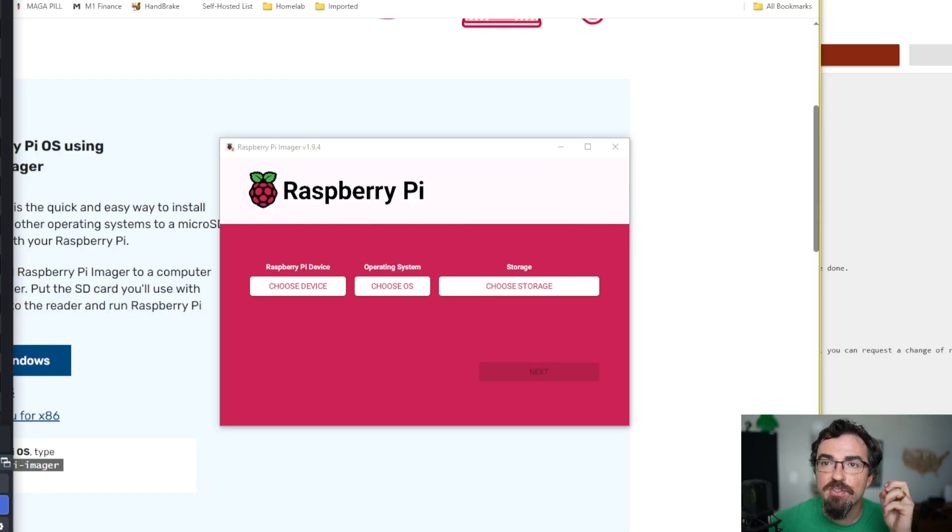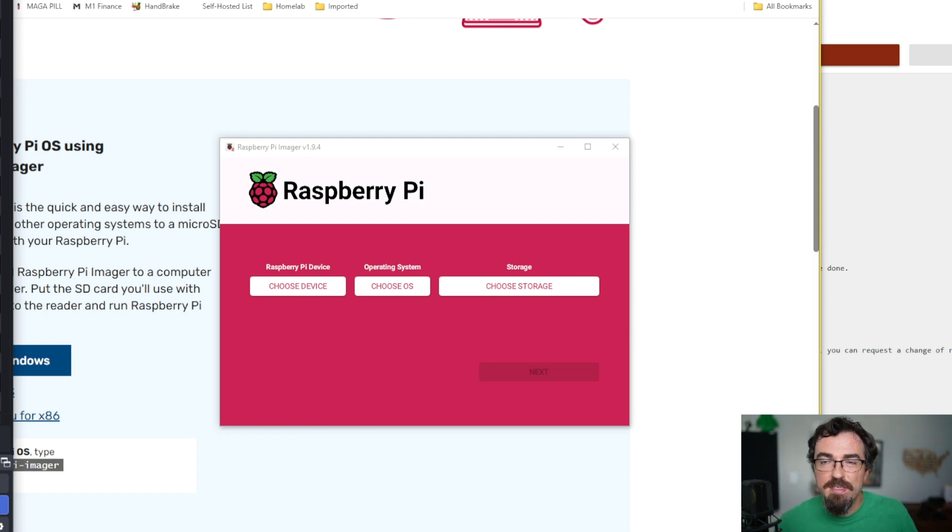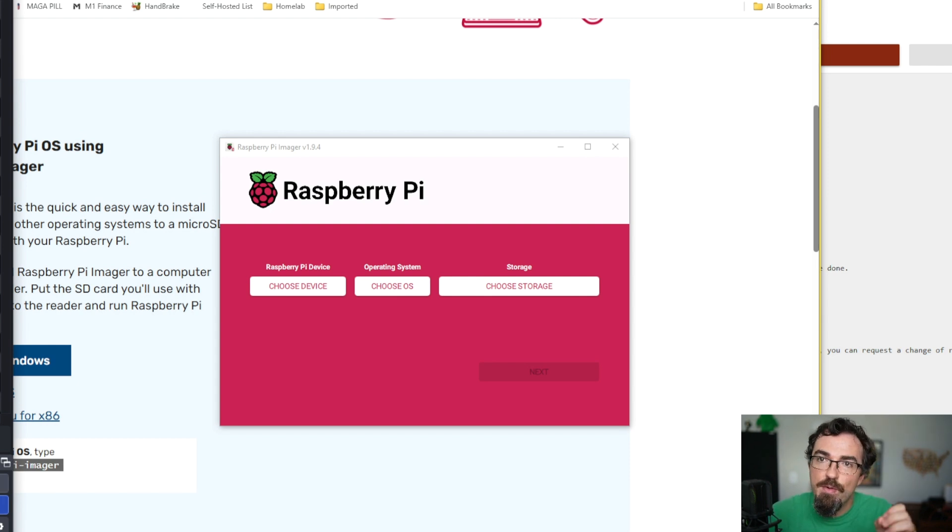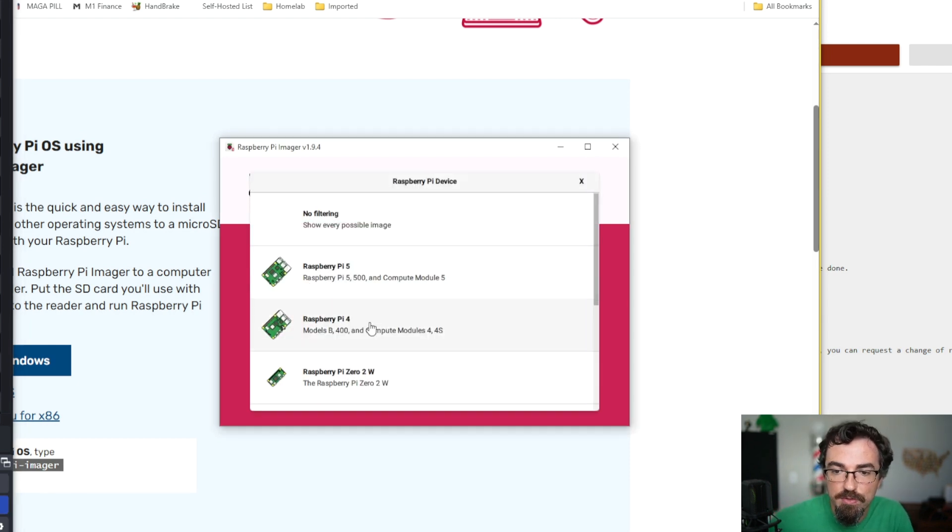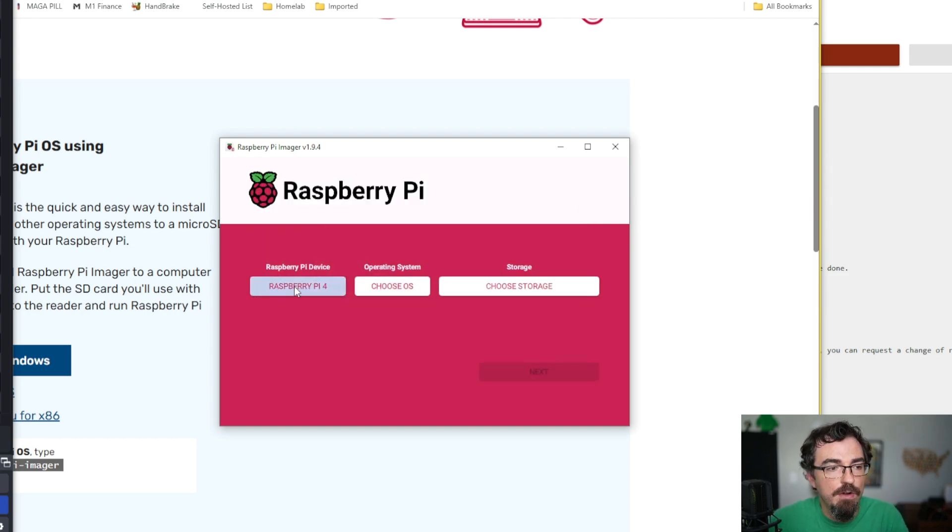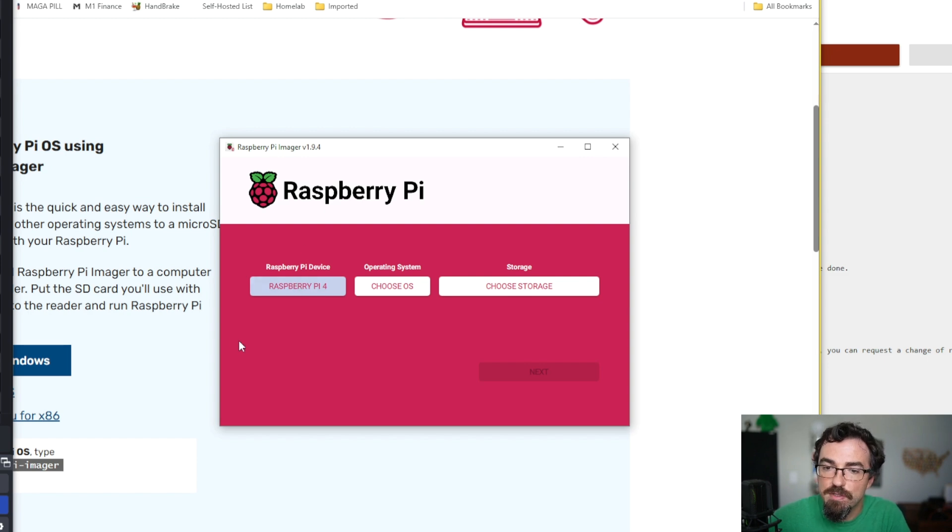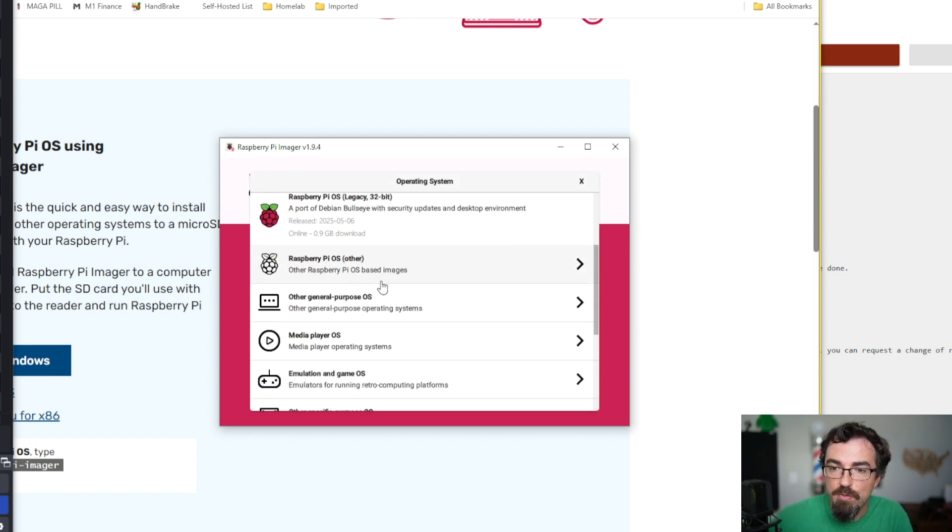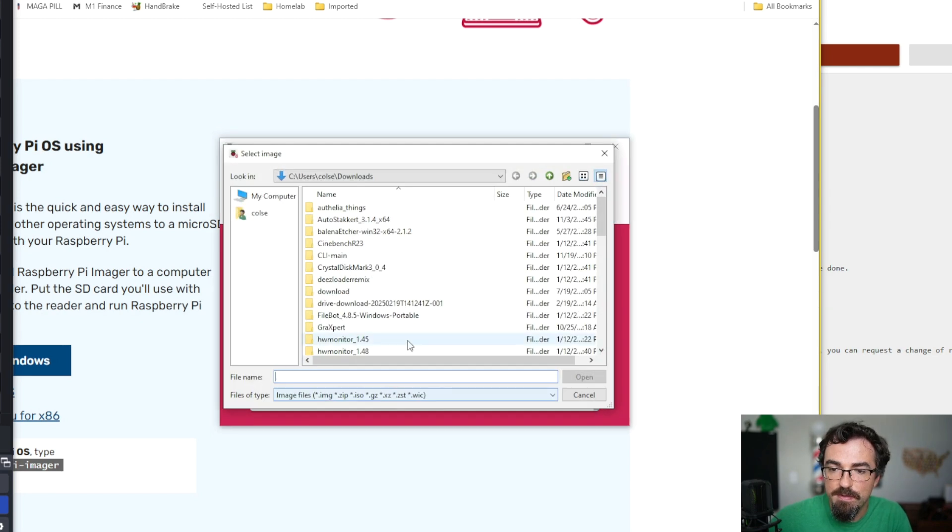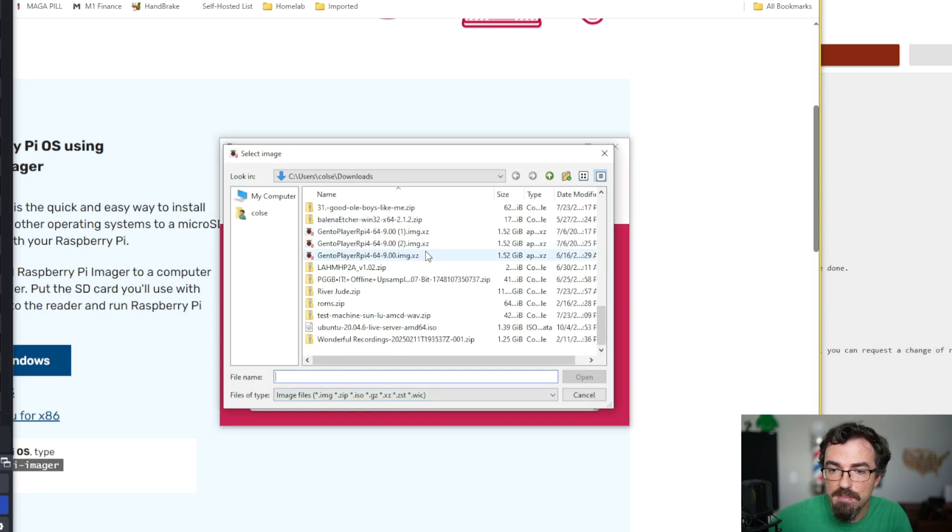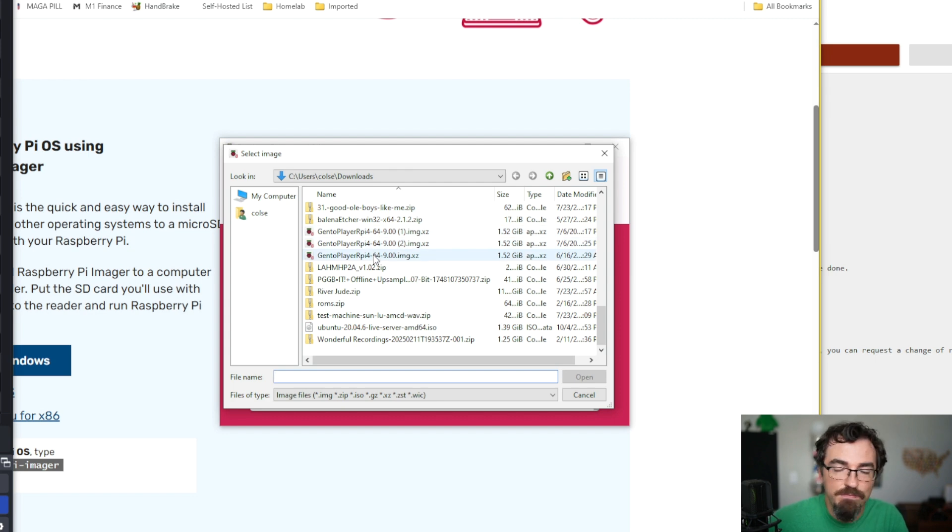Okay, so after you have gotten your micro SD card, plugged it into your adapter and the USB, all of that great stuff, we're going to run Raspberry Pi Imager. For the device, we're doing this for a Raspberry Pi 4. Doesn't really matter what you select, though, since we are providing our own custom image. This is just to make their options easier. We're going to scroll all the way to the bottom for operating system and say Use Custom. And we're going to select the Gen2Player RPI 4 64 dash 9.00. I have three of them downloaded, don't worry about that.